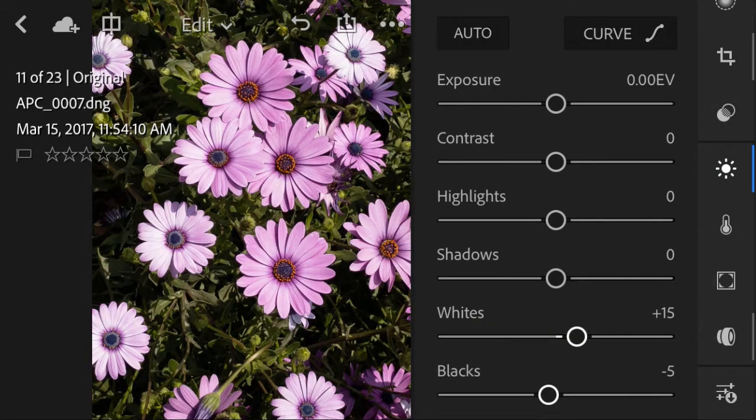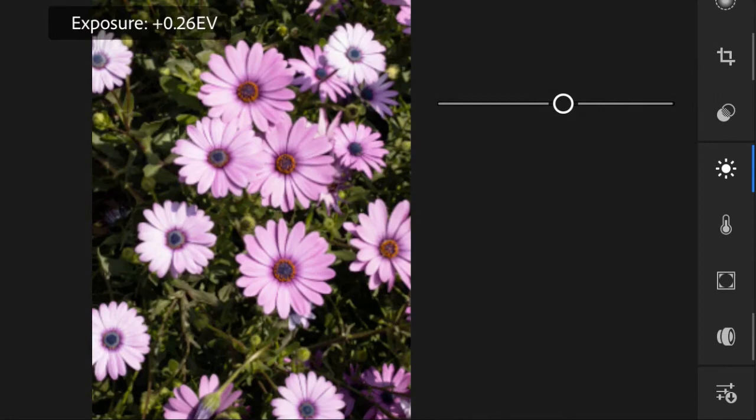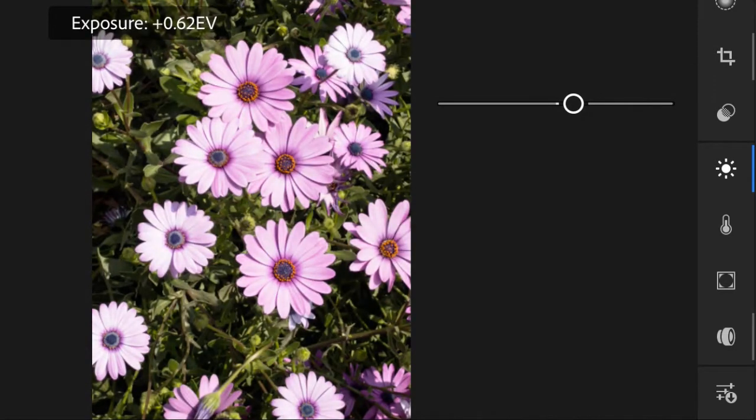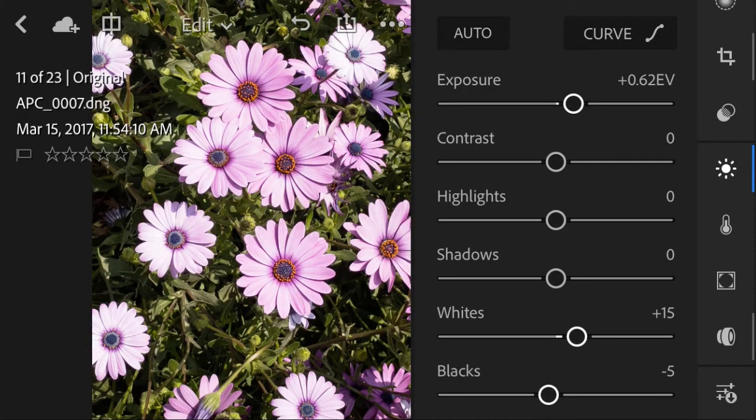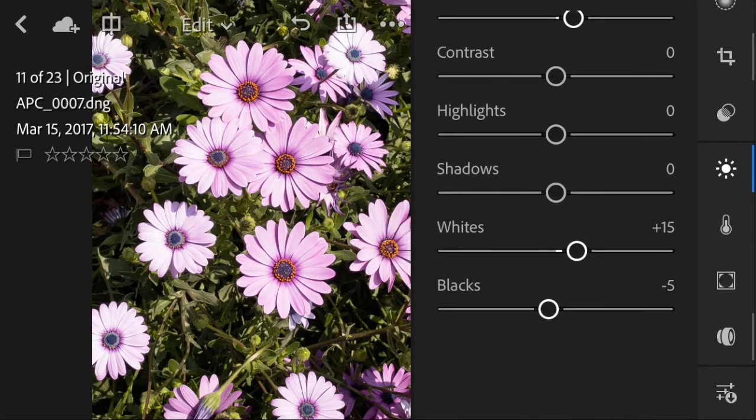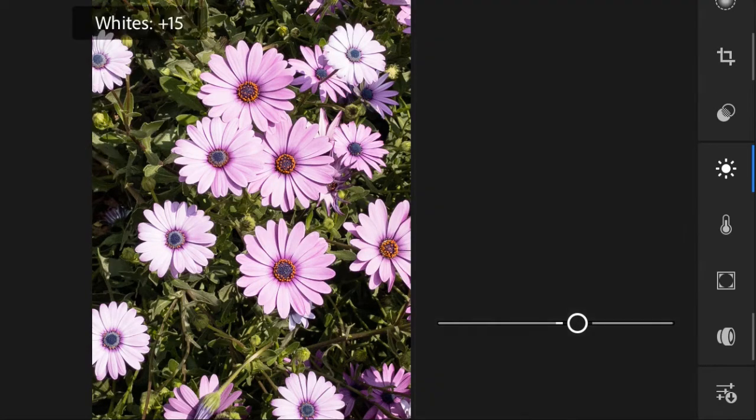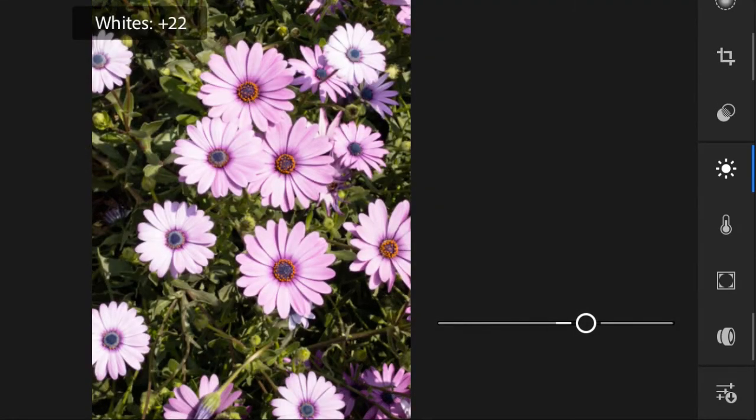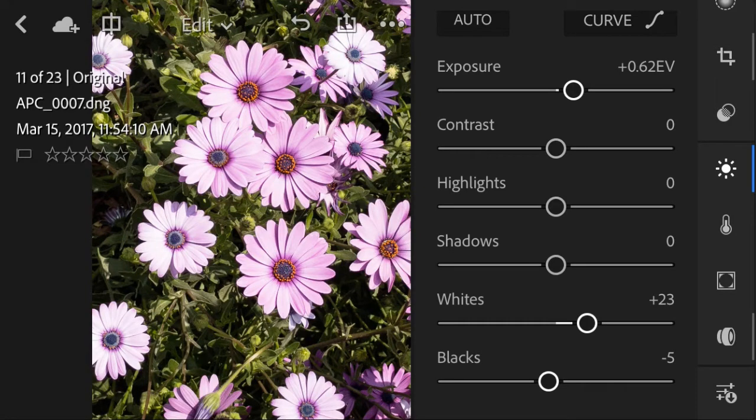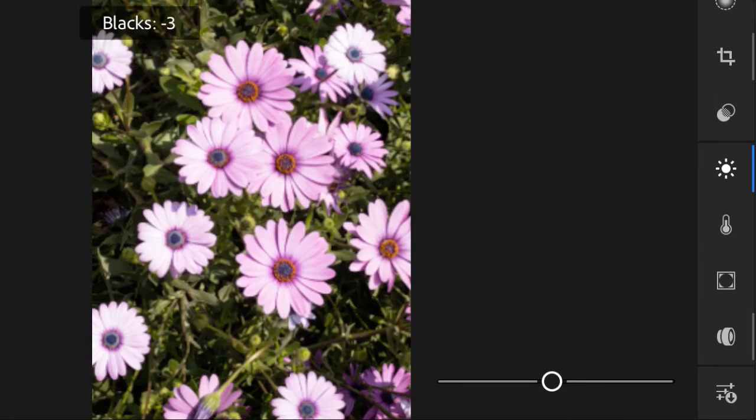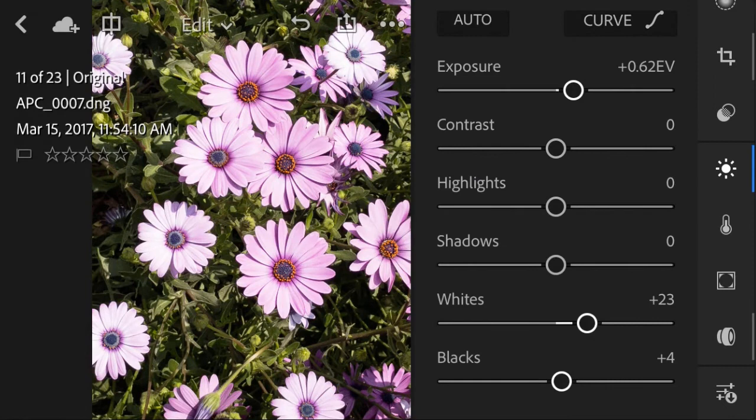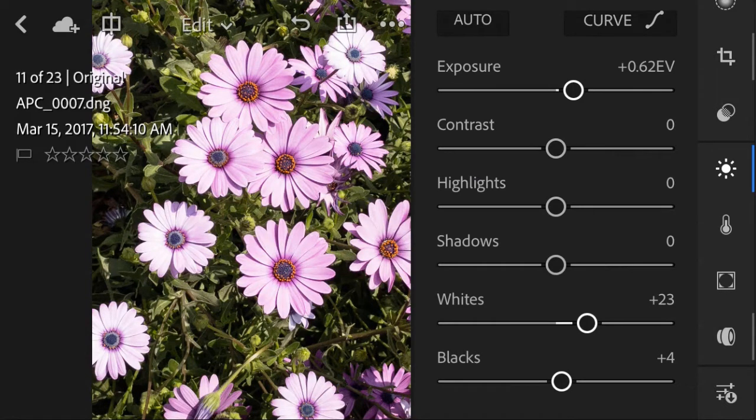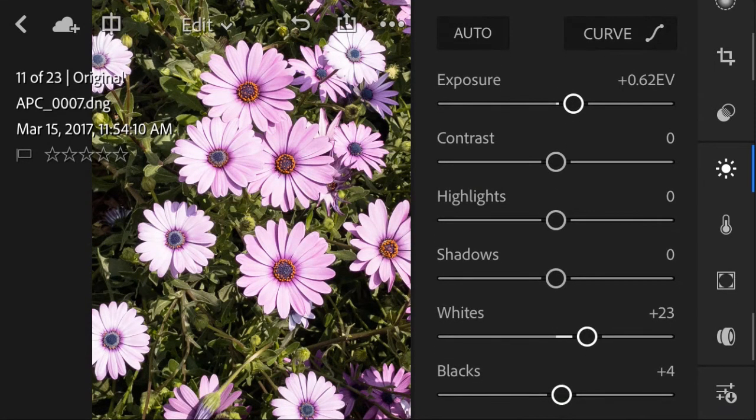I'm going to increase the exposure a little bit, and I'm going to drag down to increase the light. I'm going to increase the blacks in my photo to add more contrast.